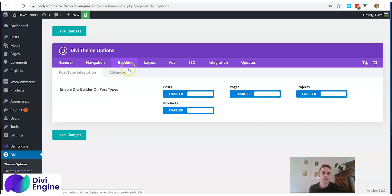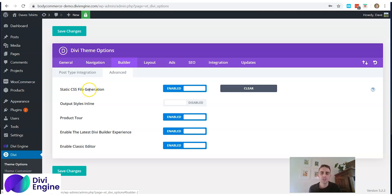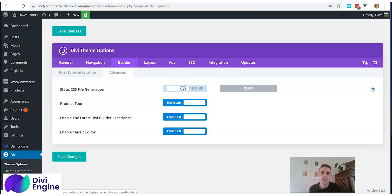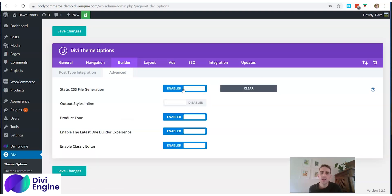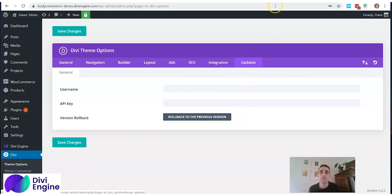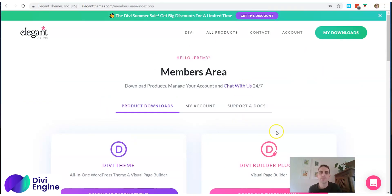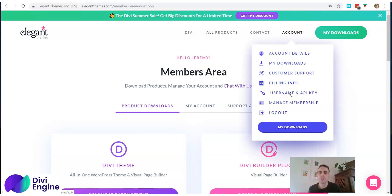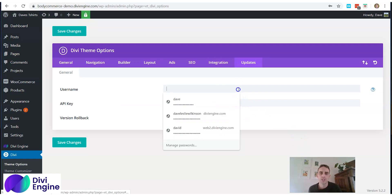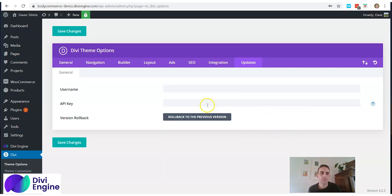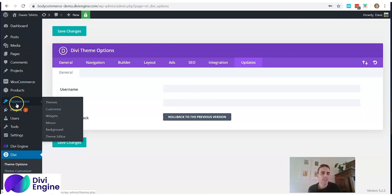Next, click on Builder and Advanced. The 'Static CSS File Generation' is Divi's caching system — you can disable or enable it. If you're going to use a caching plugin like Breeze or WP Fastest Cache, then disable it; otherwise I'd suggest enabling it. Click Save Changes. The last thing is to enter your username and API key for Divi. Go to the Elegant Themes website, find your membership account username and API key, enter them, and click Save Changes.